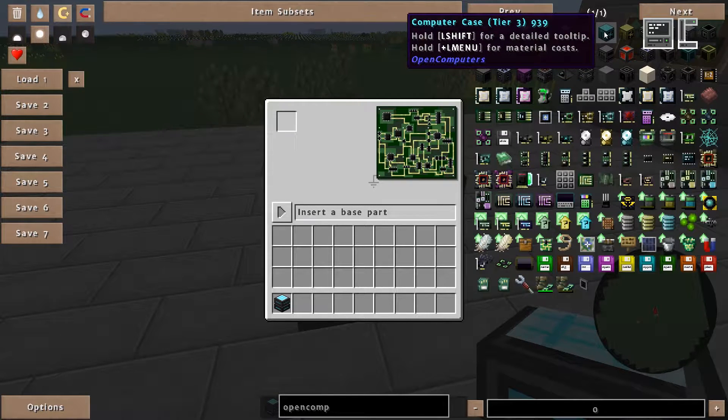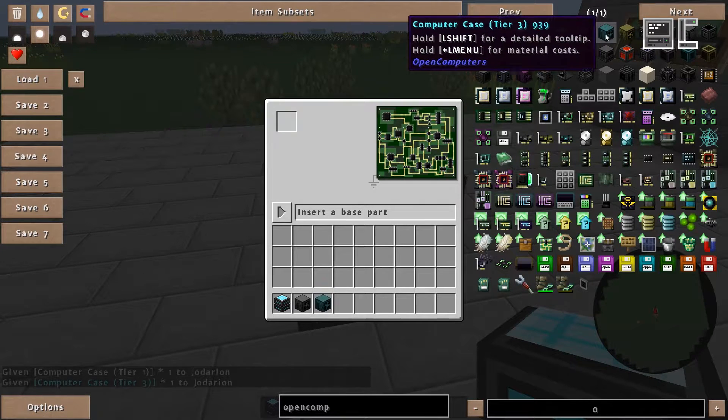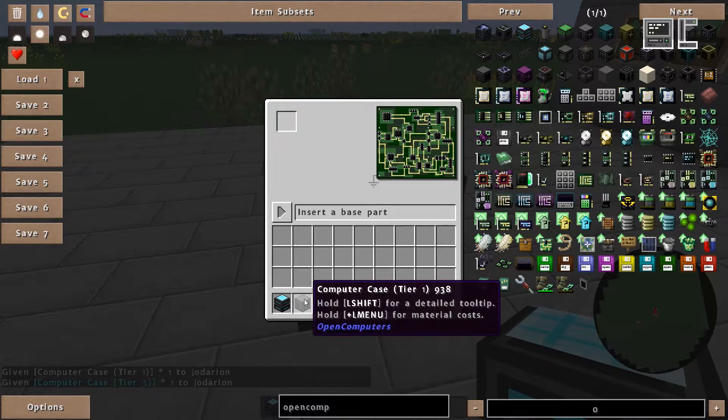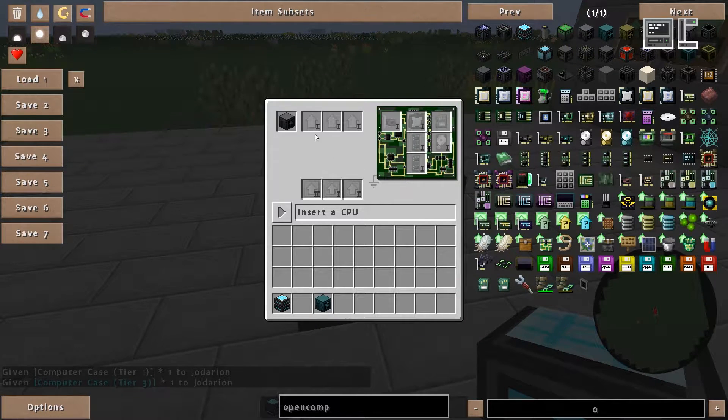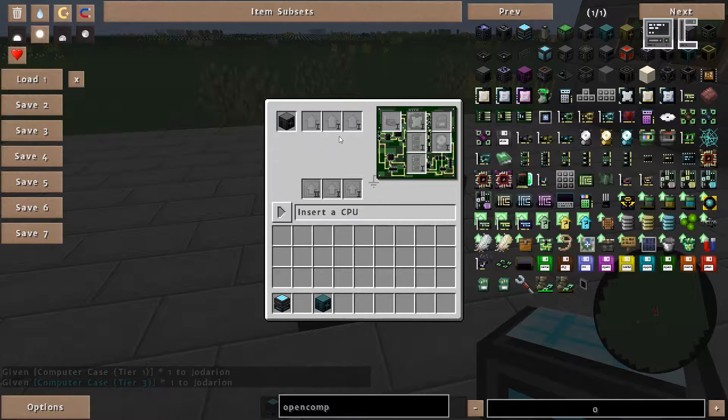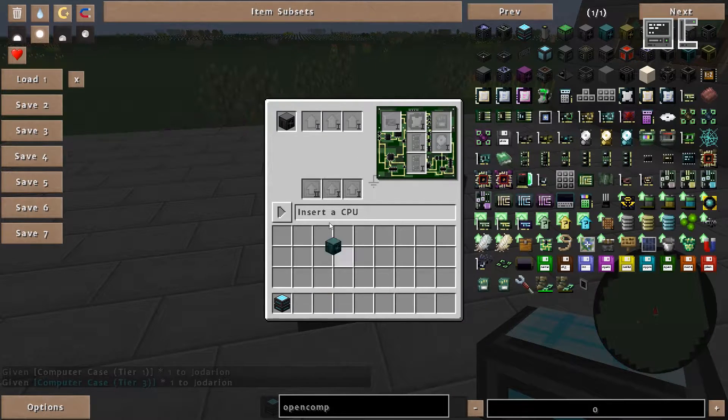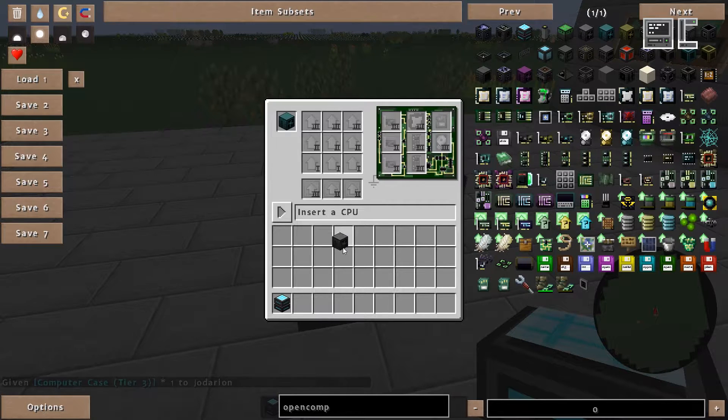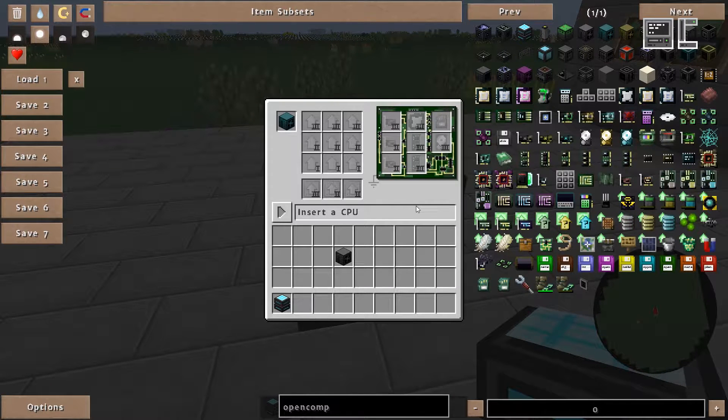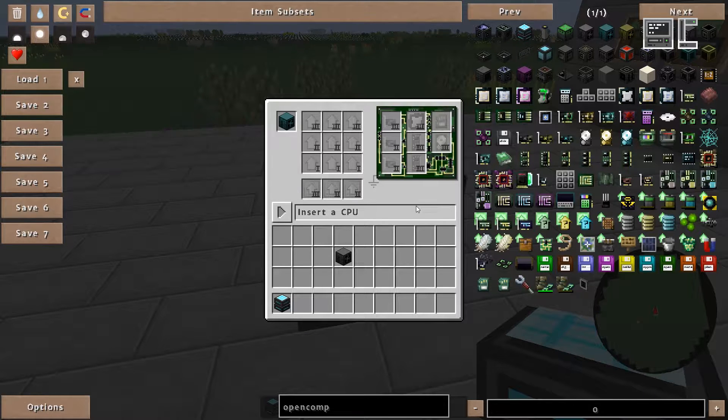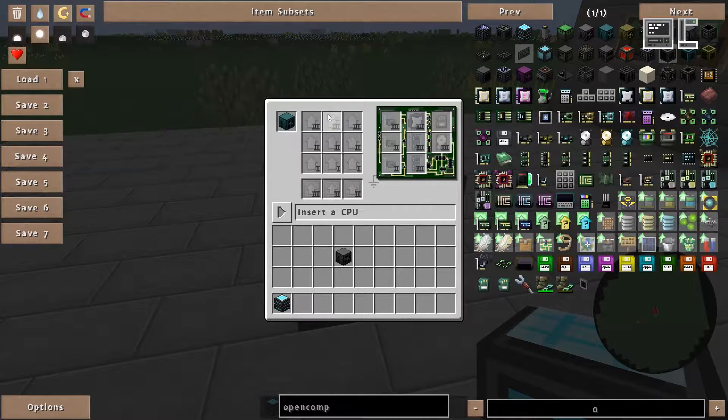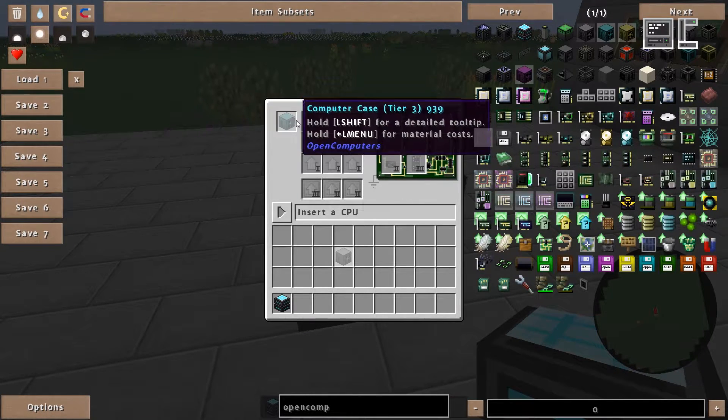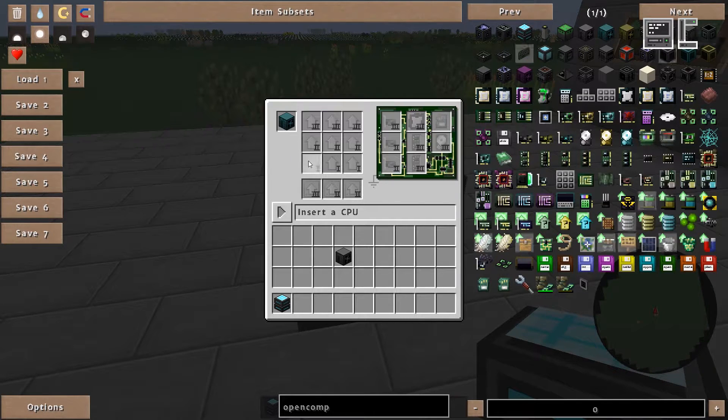So let's take a look at the difference between a tier 1 and a tier 3 case. If I insert a tier 1 case I can see we are very limited in our options. But if I were to insert a tier 3 case I can see I clearly have more options available. Therefore the more you want to do with your robot, the higher the tier of the case should be. So plan ahead at what you want to do.